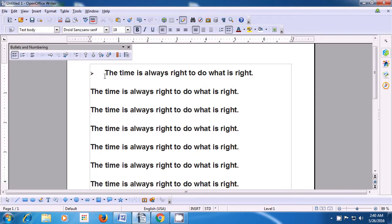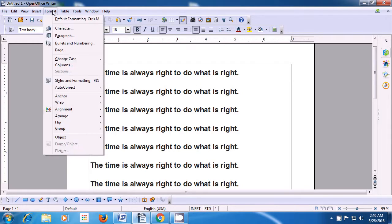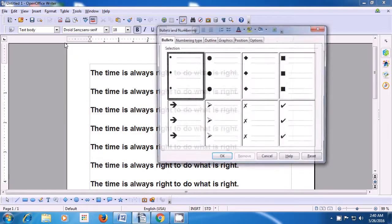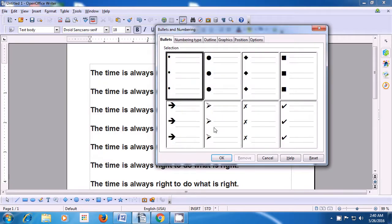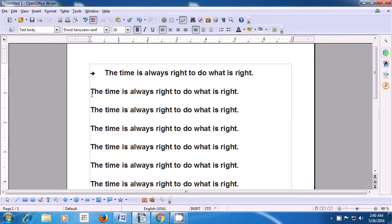If you want to remove it, you can go to the bullets option in the bullet toolbar and click on it and it gets removed. Now, if you want to insert a different type of bullet, go to Format, go to Bullets and Numbering and select the different type. Click on OK and you see that the bullet reappears with the selection that you have made.